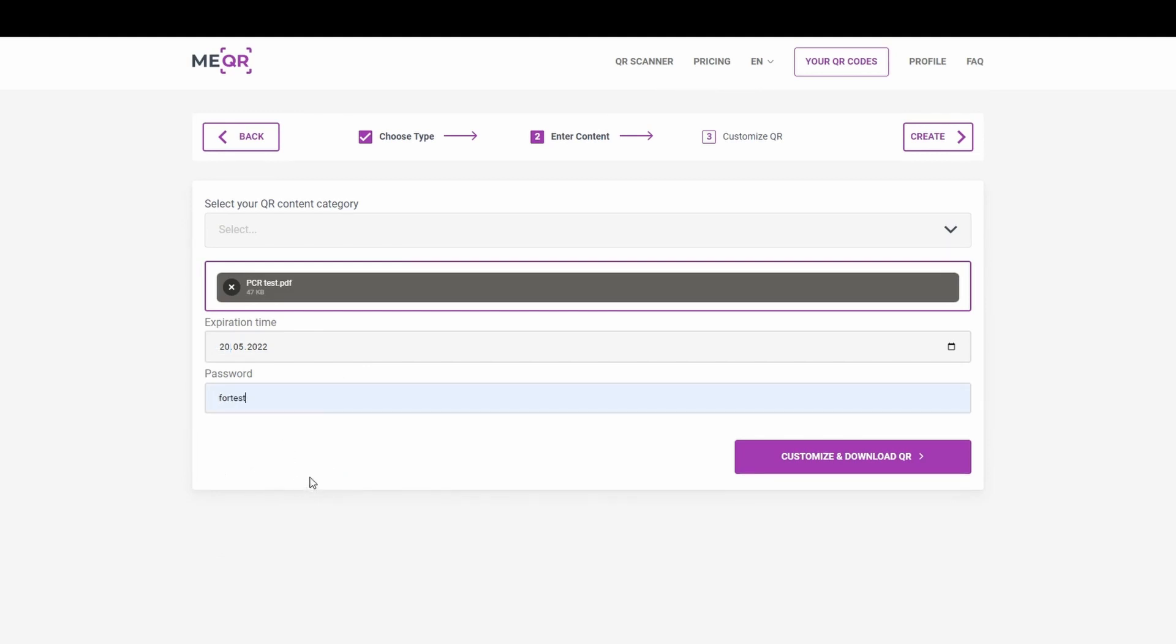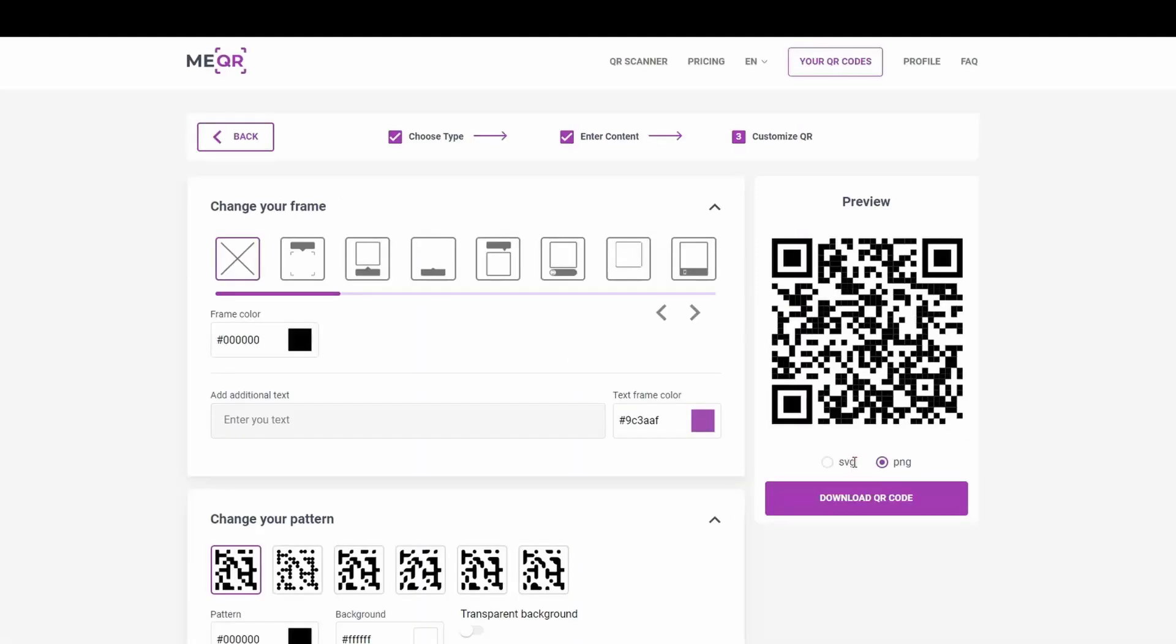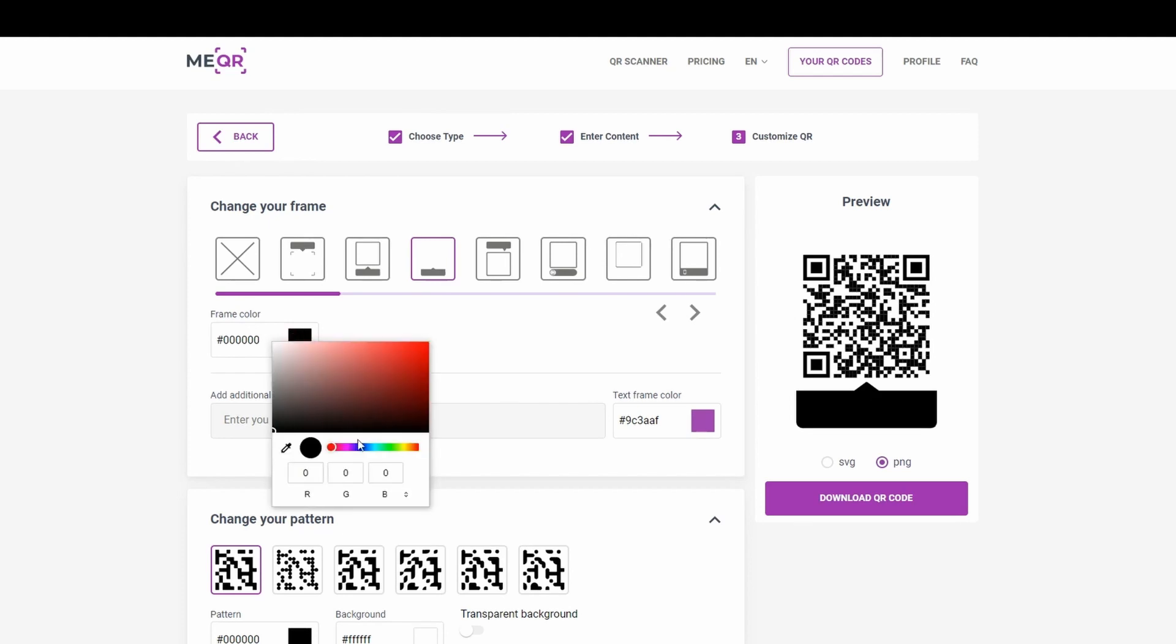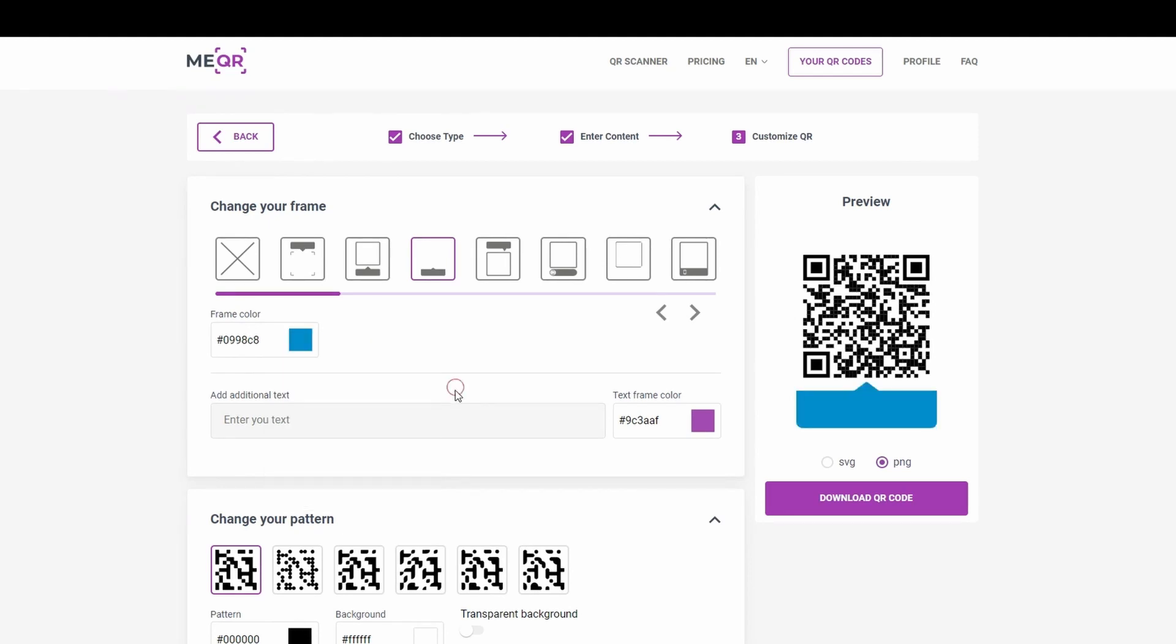You can even set a password on your QR code. After you have added your test into the QR code, you can customize it. Press customize and download QR button. You can change the frame and choose the frame color.